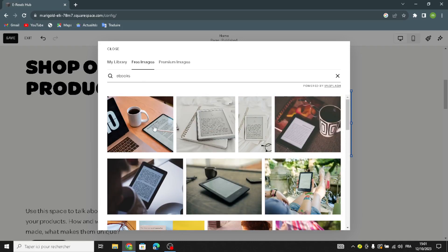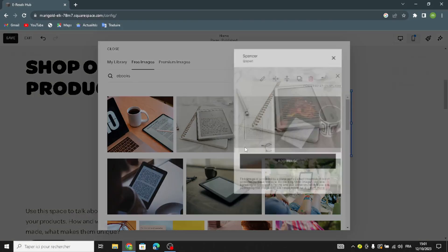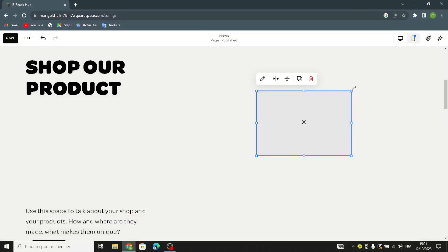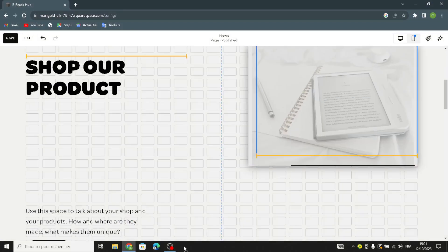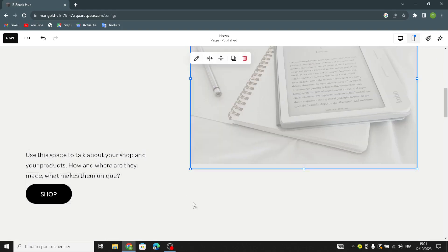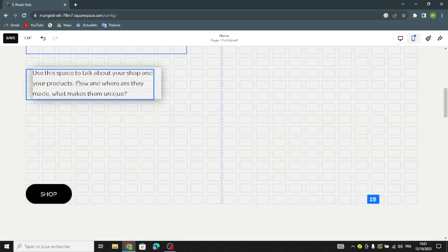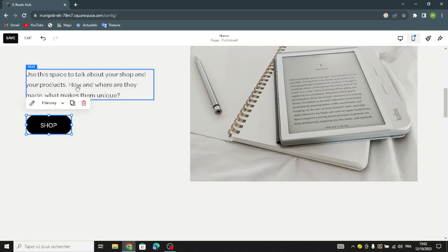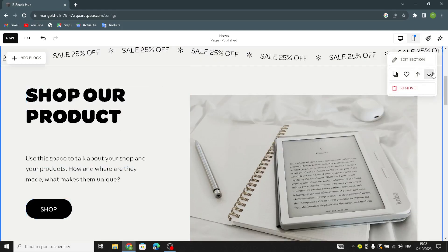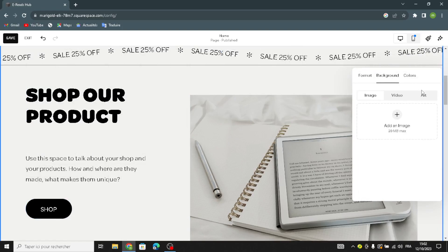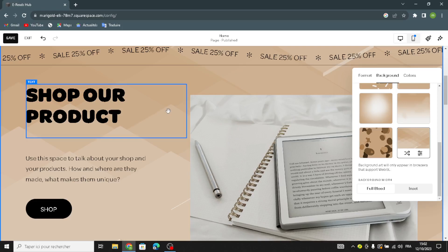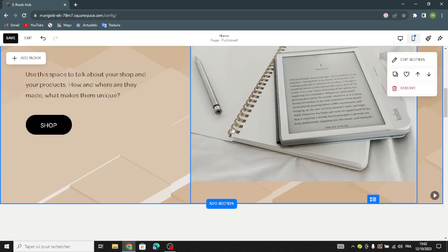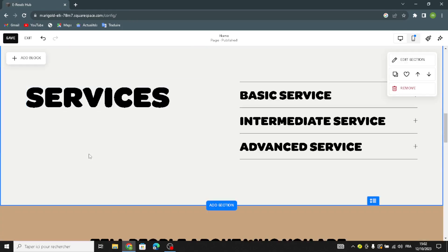Choose a new image for this section. The text area here — 'Use this space to talk about your shop and your products, how and where they are made, and what makes them unique' — can be replaced with anything you want to say about your products. For the background, a simple art style works well here.